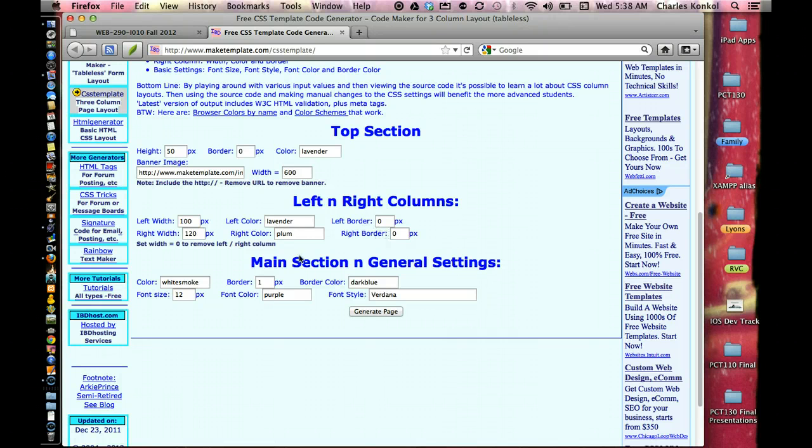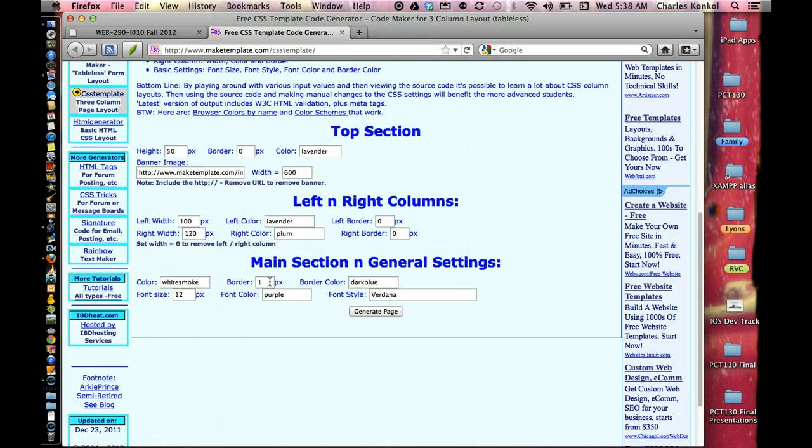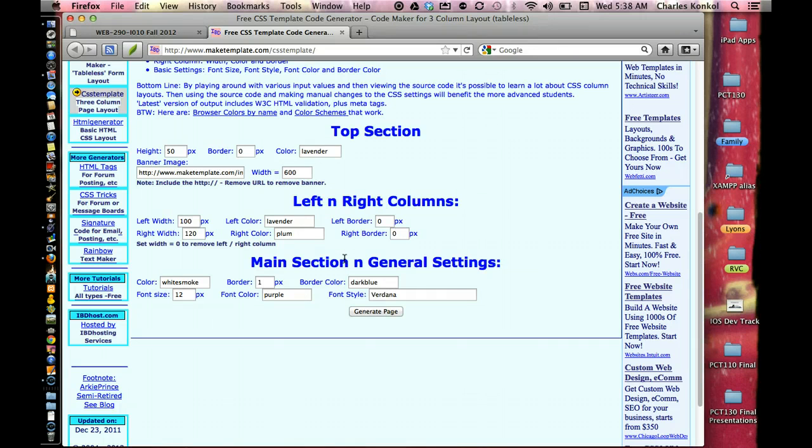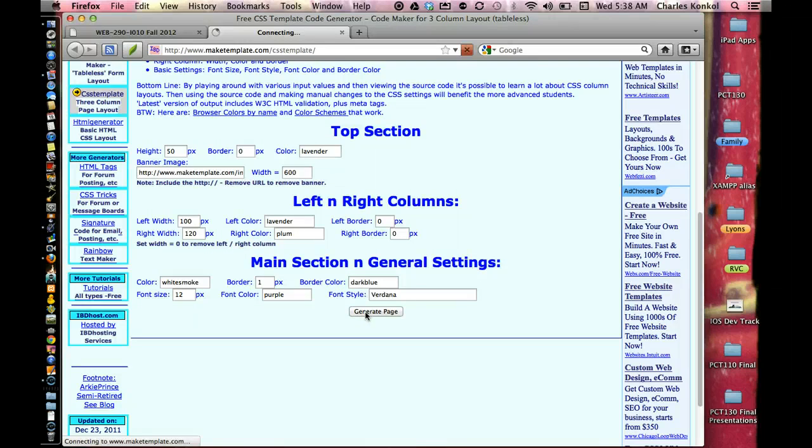Main section, white smoke, border, dark blue, border one, font size 12, font color purple. And Verdana is a font style. This is mainly the body of the website it's going to create. So go ahead and click generate page.